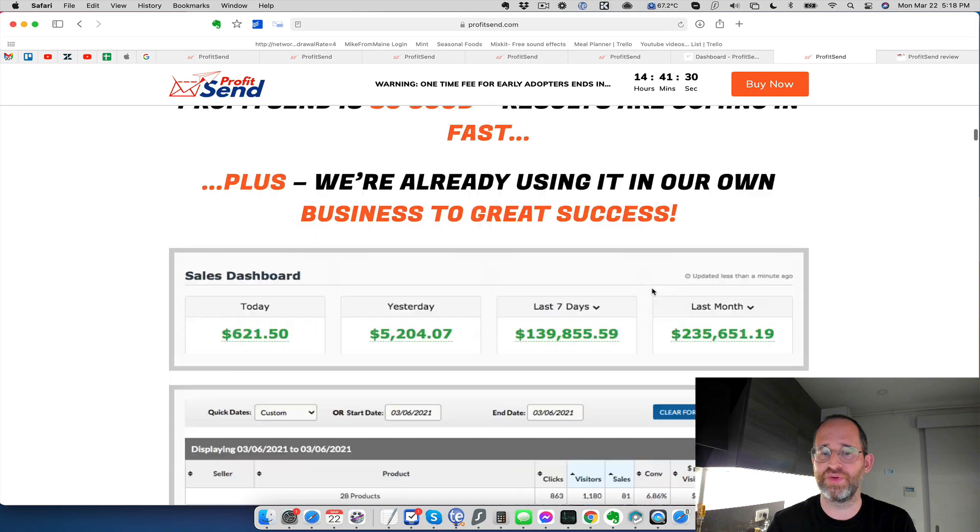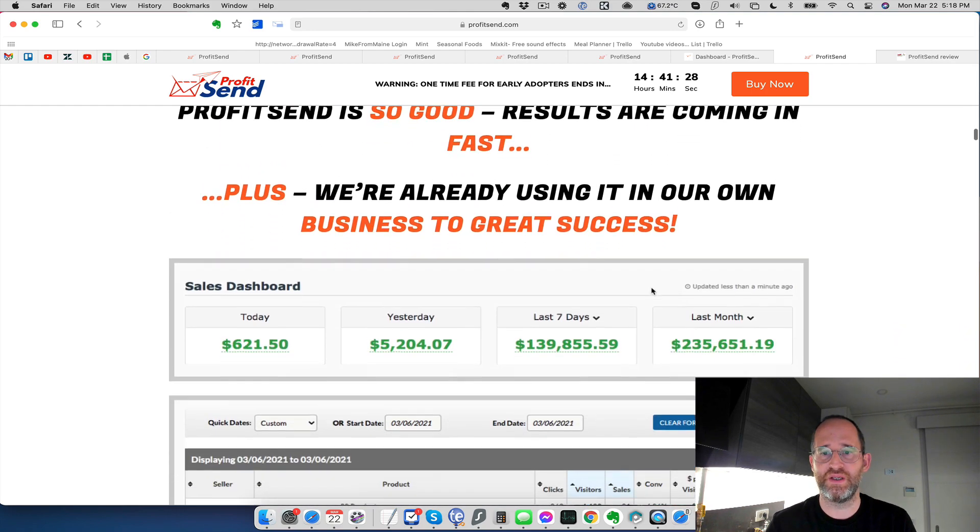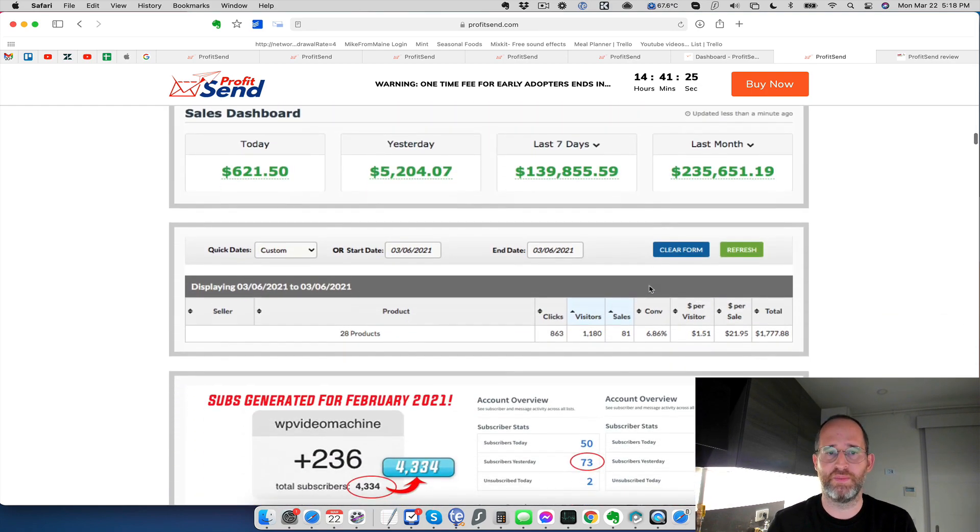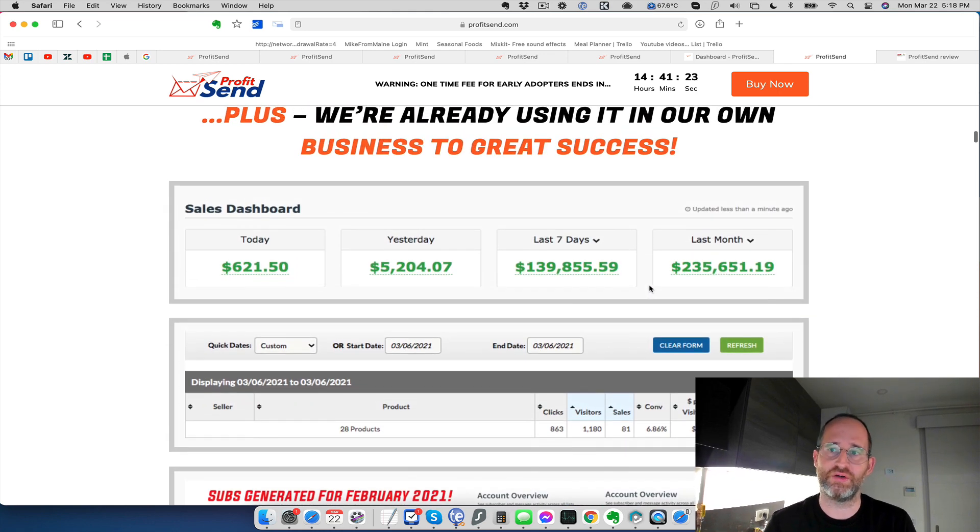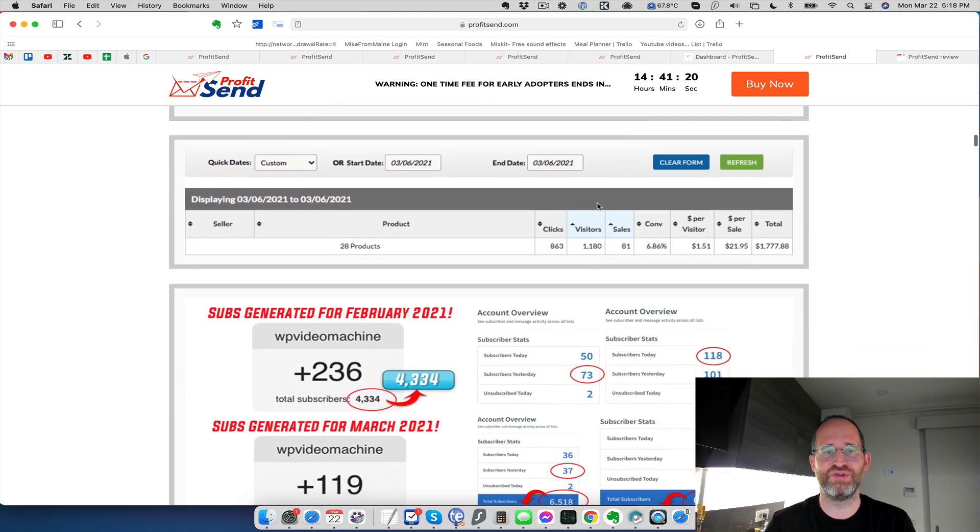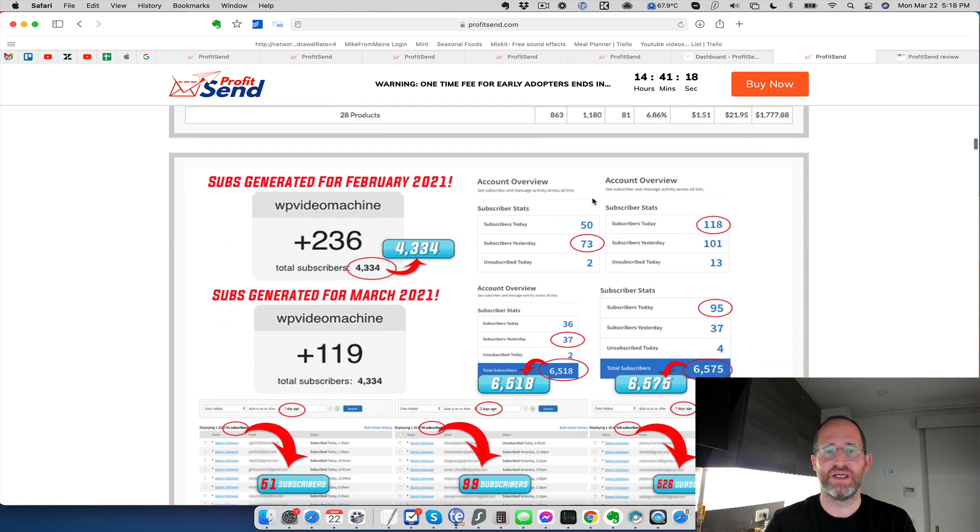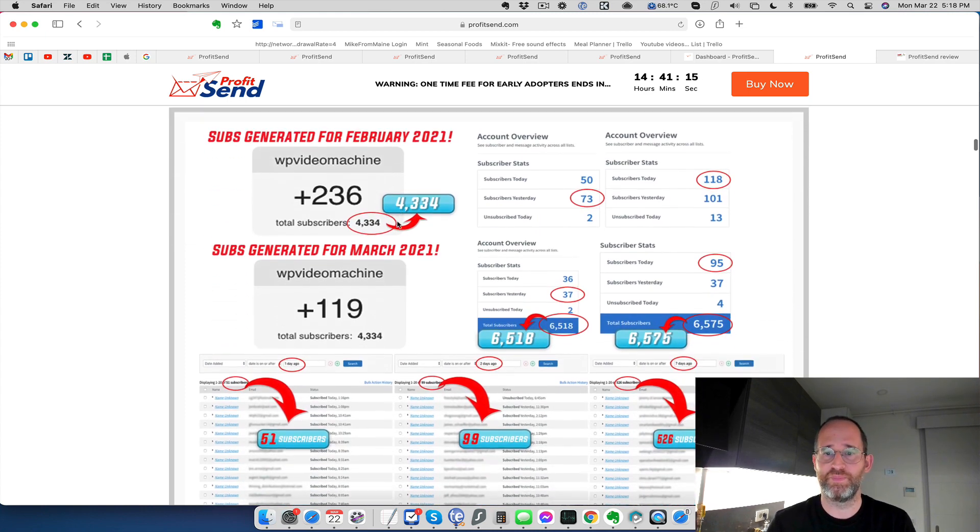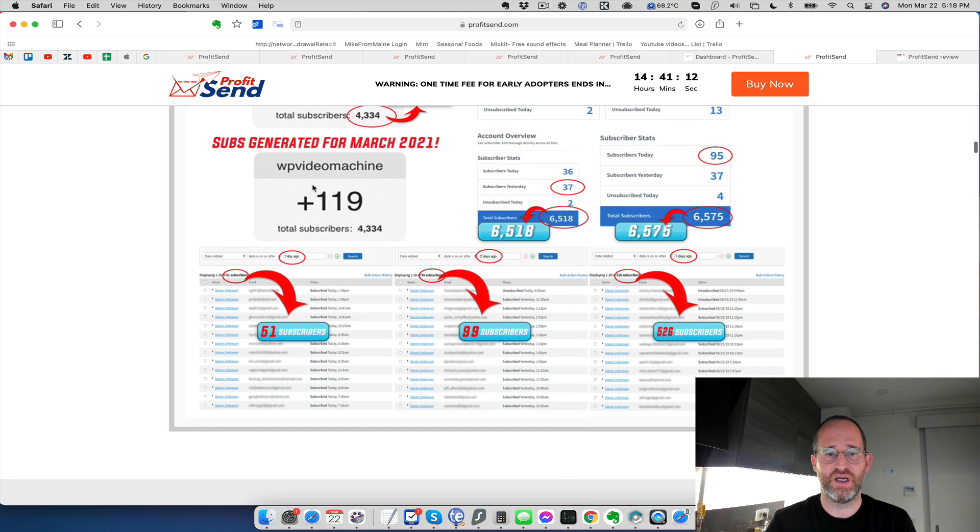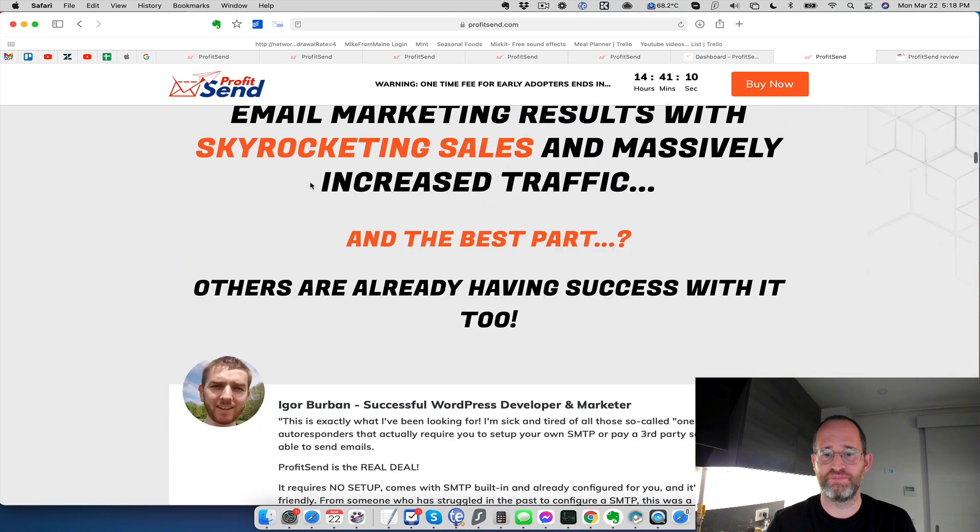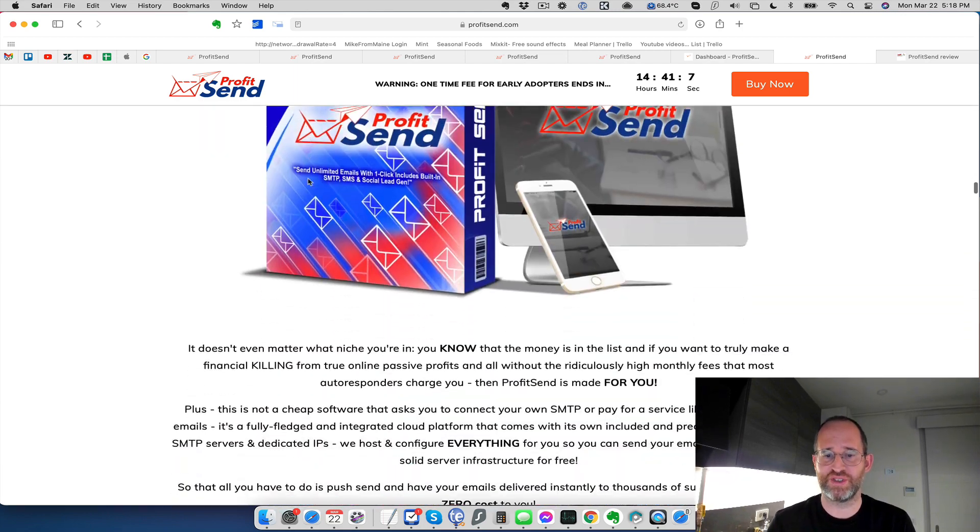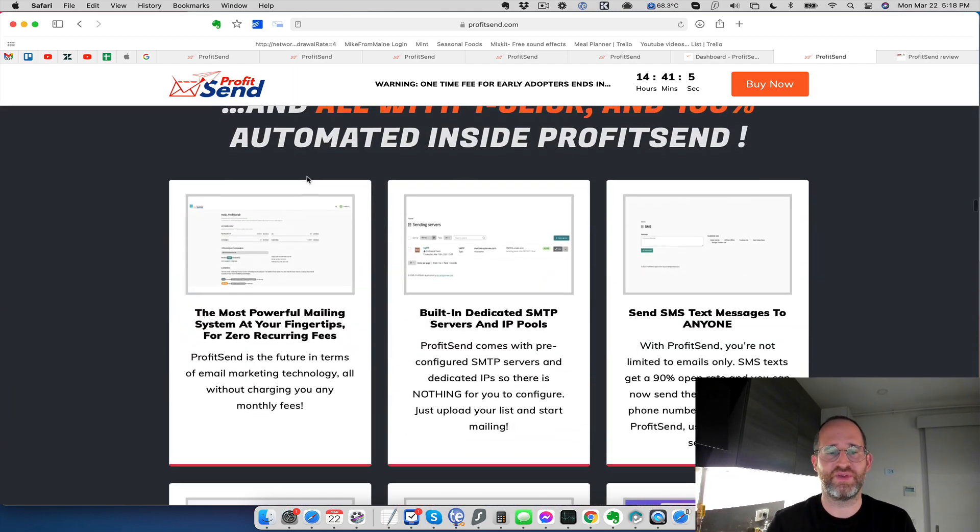And then you can send emails and SMS using the platform. Now they've got some income proof here. This is probably from just doing email marketing in general. So I'm not going to trust that this is all from using ProfitSend here. But they do say here that they were able to get these subscribers in with this, and they're able to build an email list with this as well.